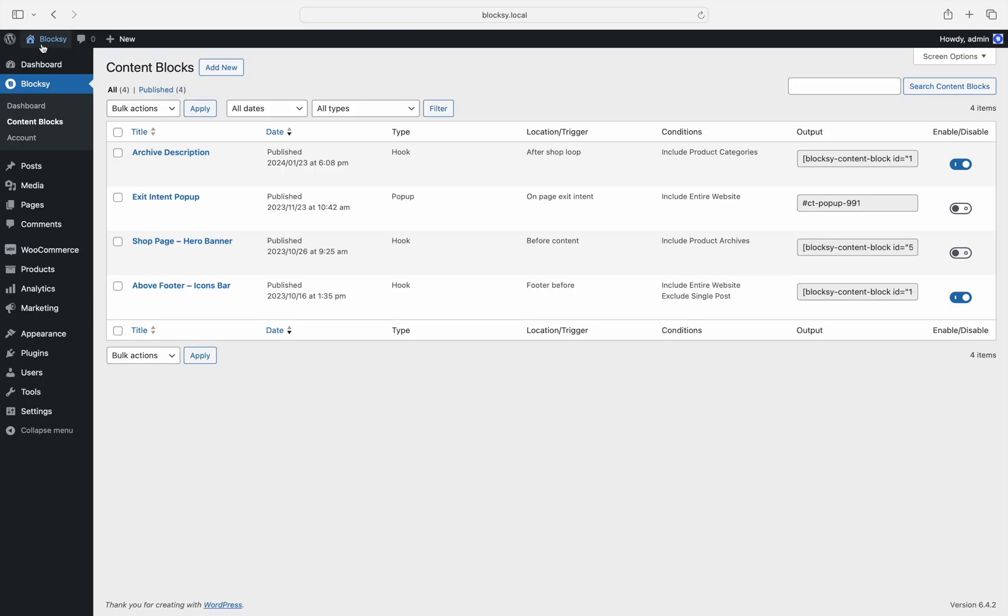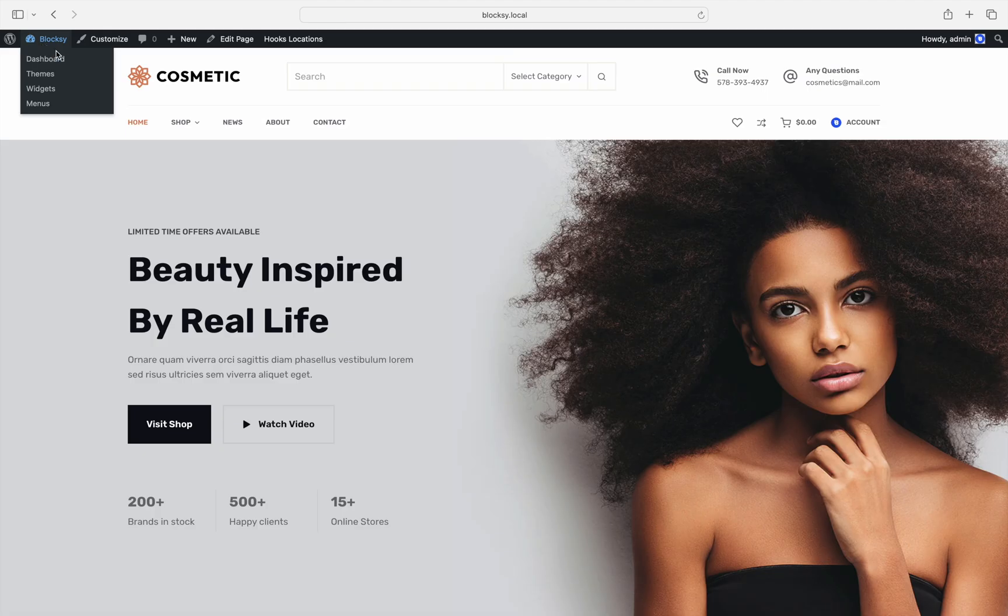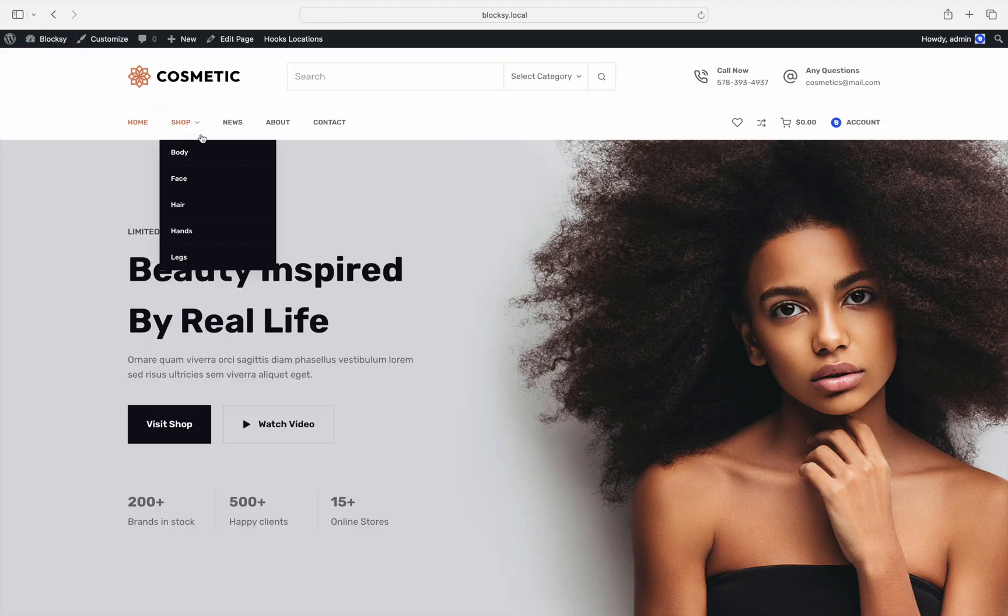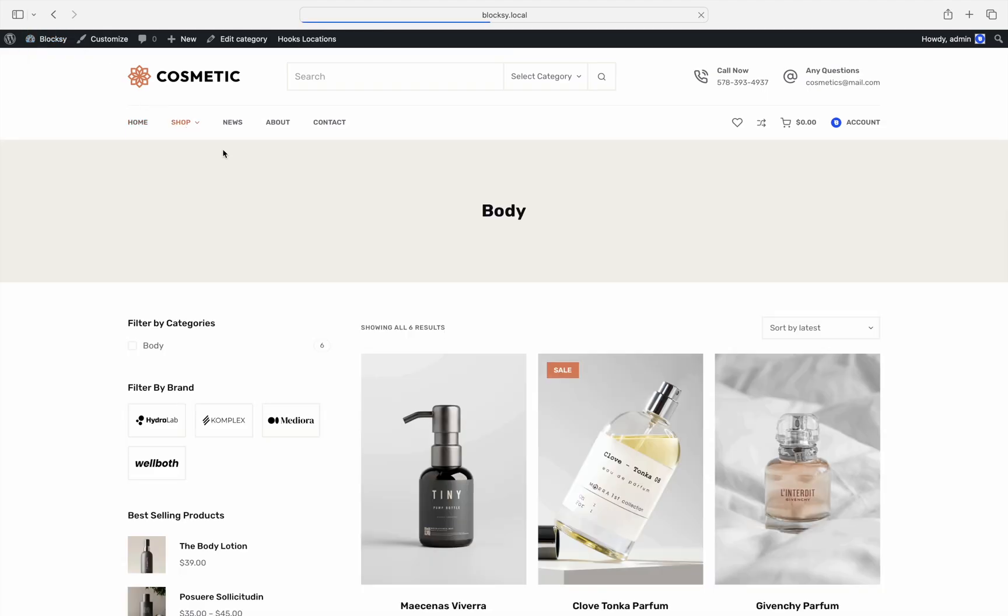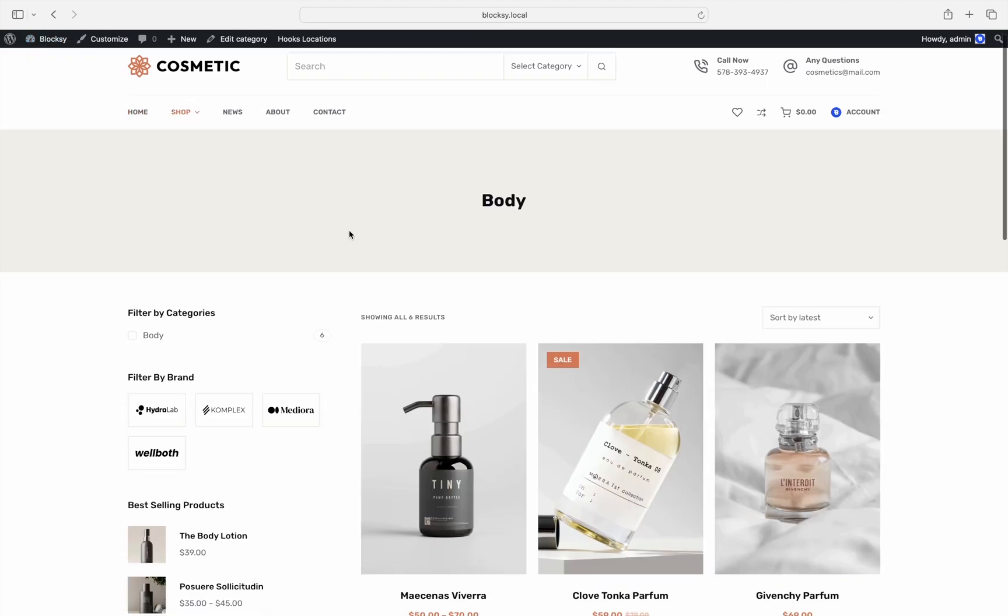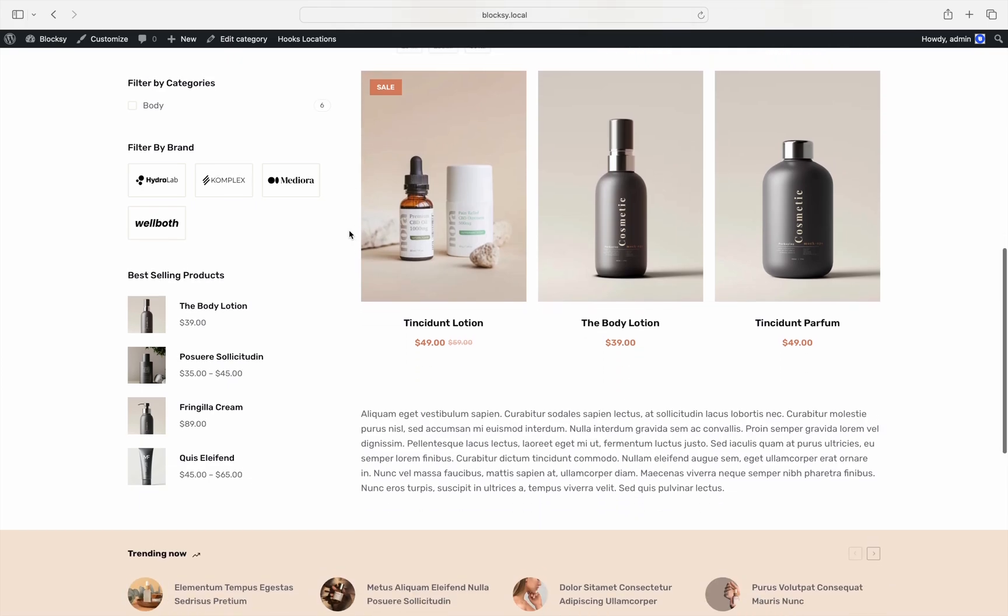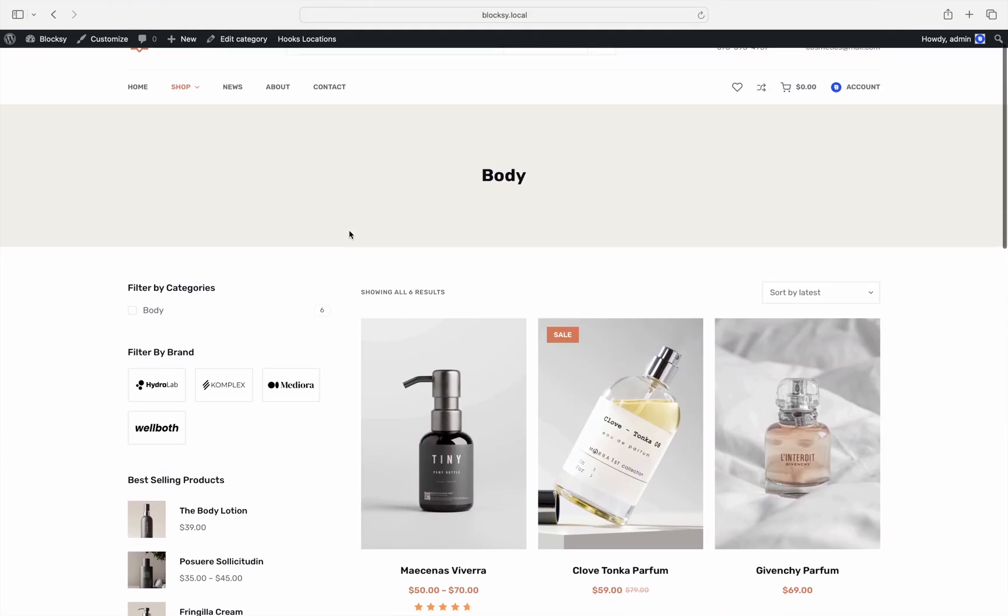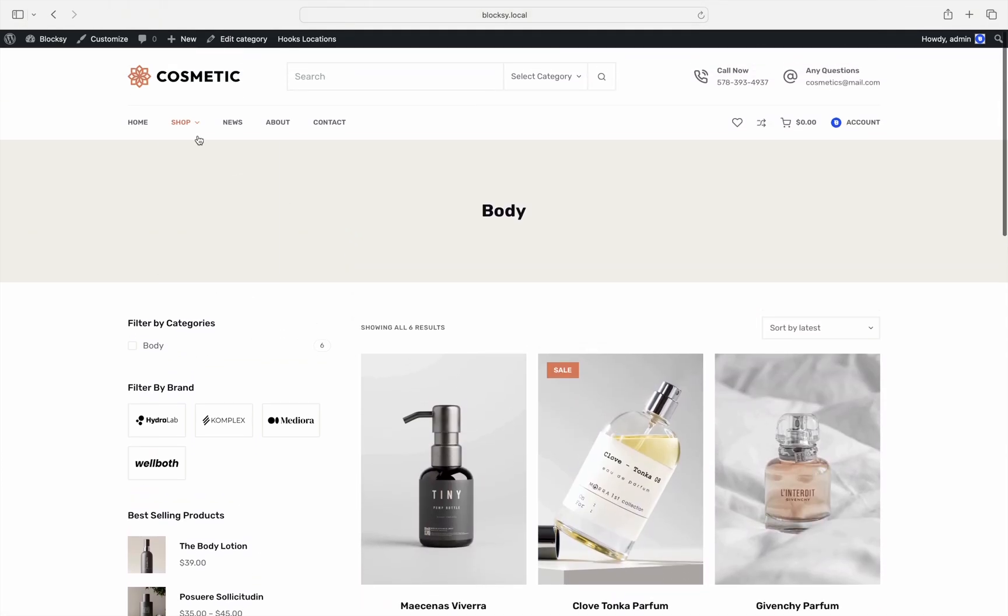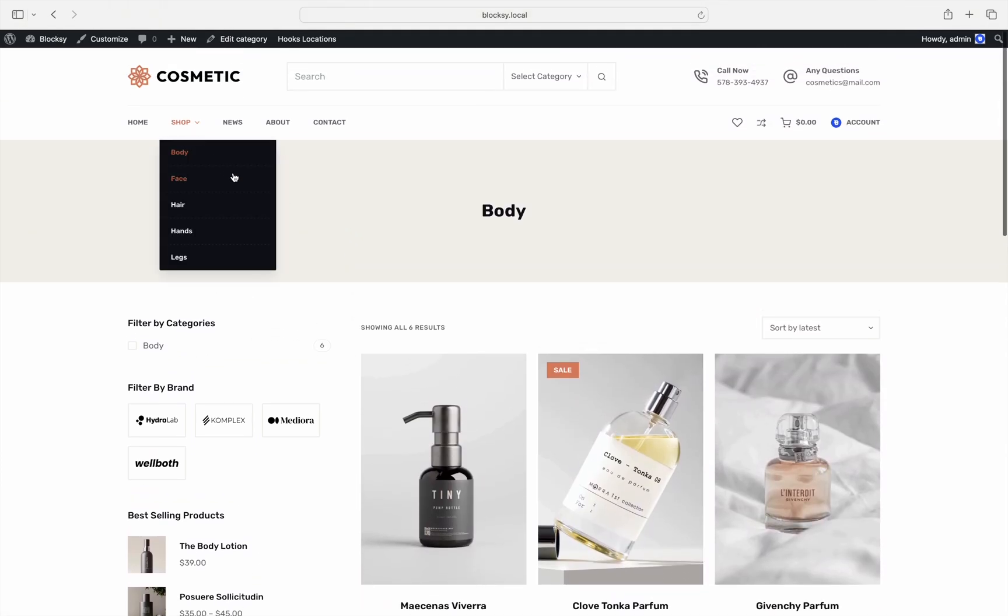Let's check out the front end to see what we've done. And sure enough, going to a product category archive page will show its description at the bottom of the page.